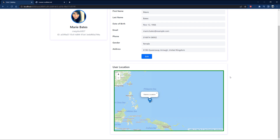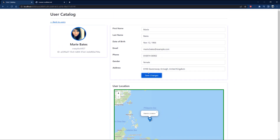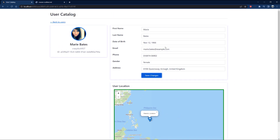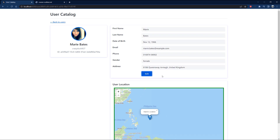You can also edit the information if you want and save the changes. Obviously we're not really saving this to the back end because we don't own it, but I'm going to show you how you can build this functionality. Here I have the user ID, the username, the name of the user, and their profile picture.